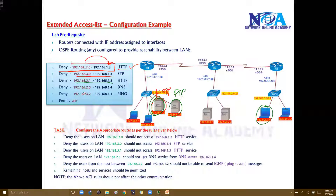Similarly, if traffic is coming from network 2 to 1.4 — where 1.4 is also simulating my DNS service — that should be denied. The DNS request should be blocked from this source to this destination.